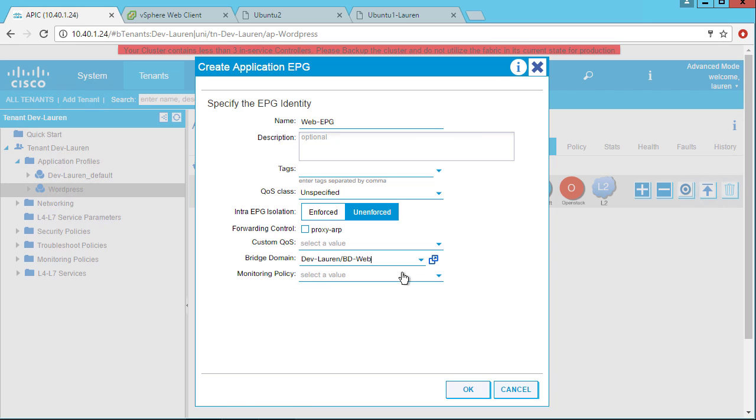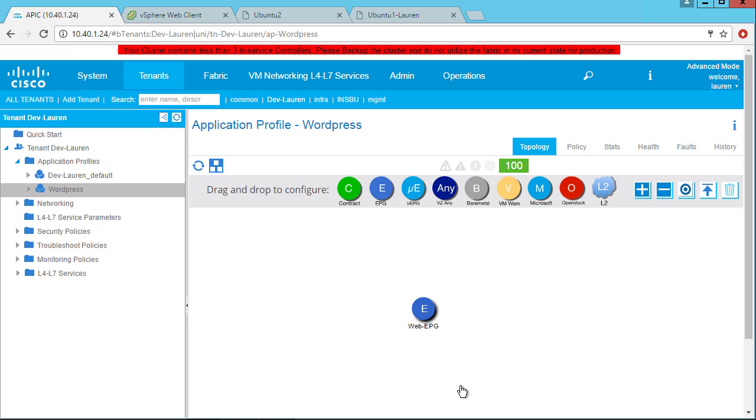And I could select a monitoring policy for things like notifications and alerts that I would have already created in my admin tab. So I'll go ahead and click OK. And now I have my web EPG.